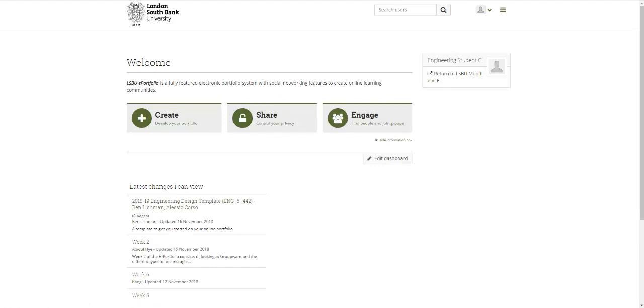What I want you to do first - eventually we're going to take this template, you're going to make a copy of it, and then that will be the start of your portfolio. You'll change the name so it's your name rather than our name.